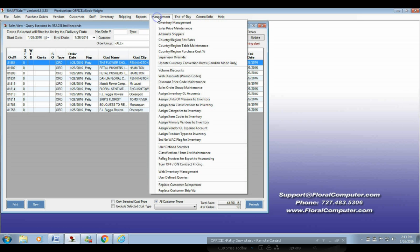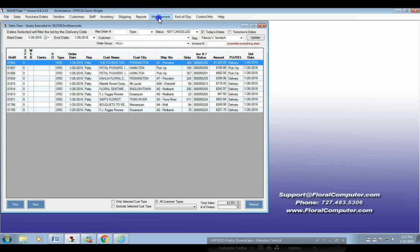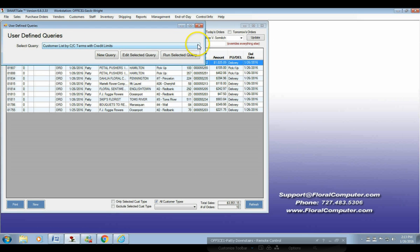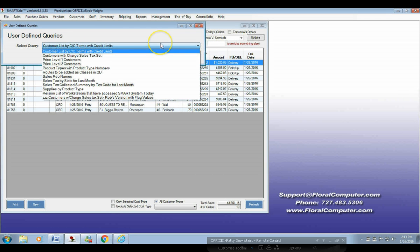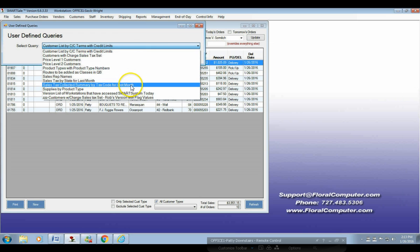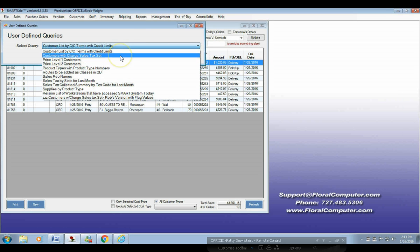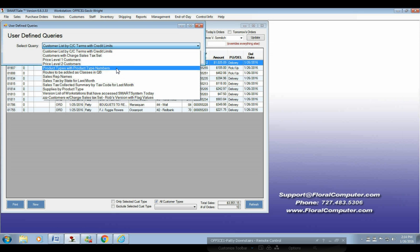Where was that again, John? That was under management — under user defined queries, which is right here. That brings up a screen and then you go ahead and just do the dropdown and find it. We have about 55 queries. You don't have them all here because they've just never come up. But if you ever need a query for something or you're looking for some information, send me or Joanne an email to support and we'll pop it on there for you.